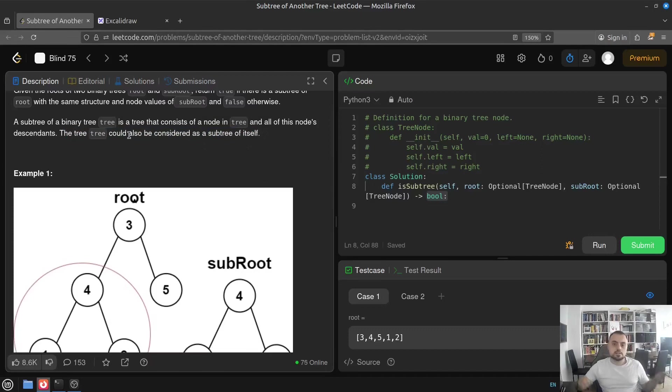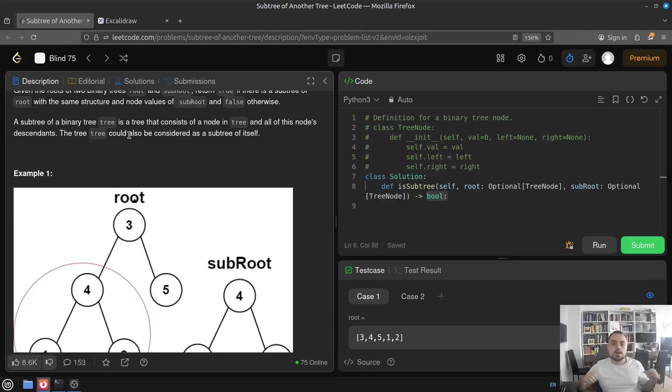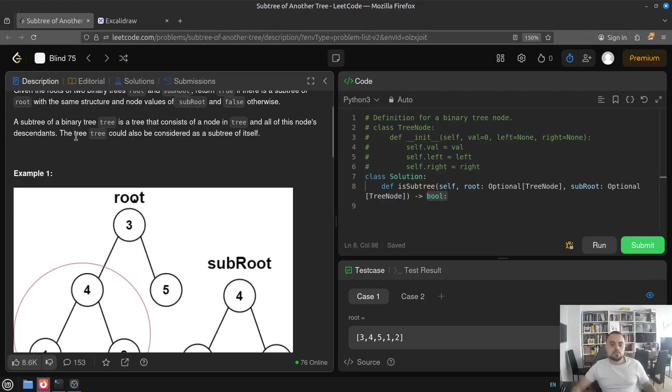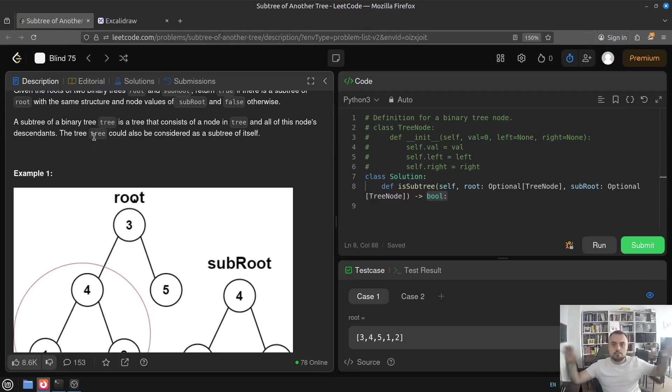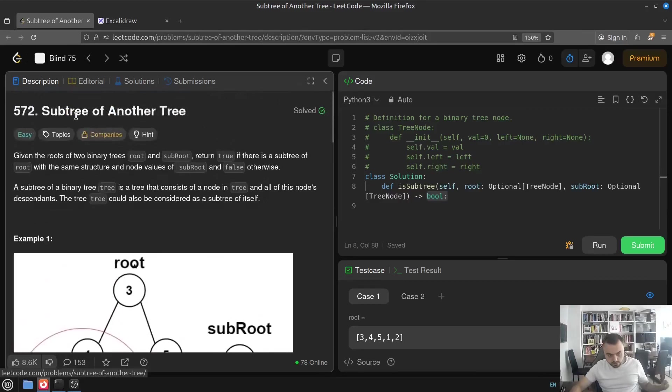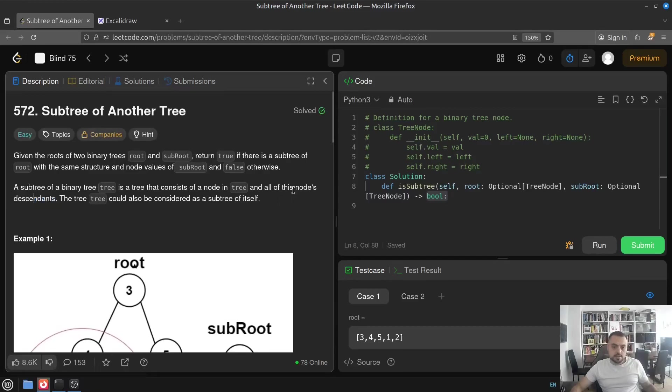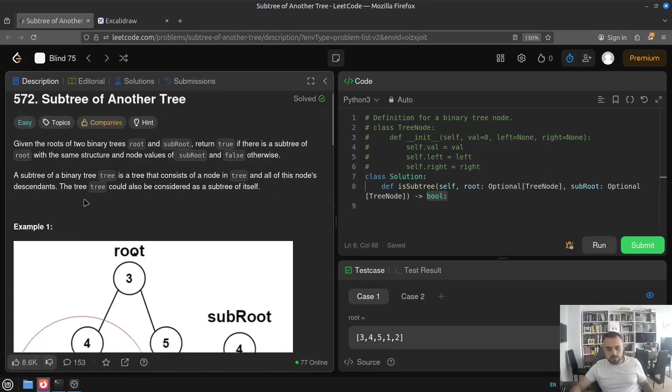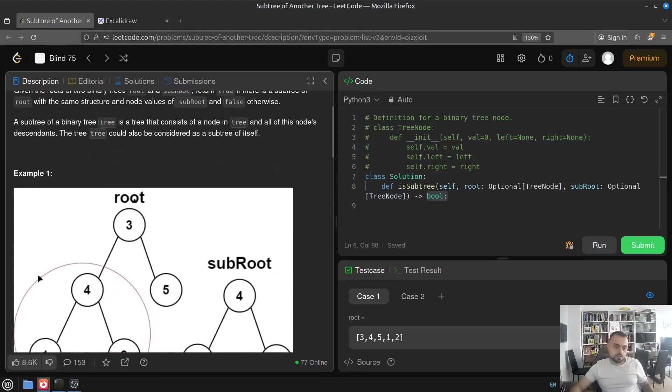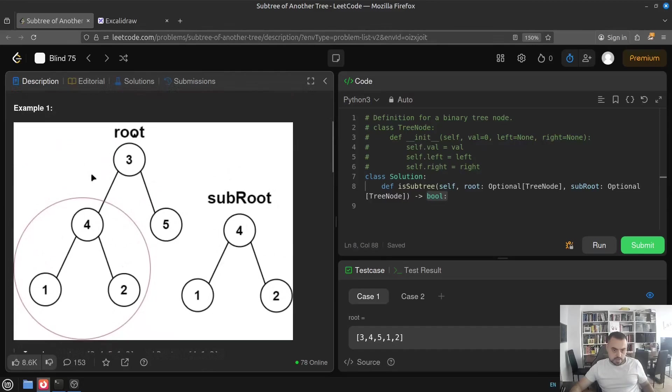And it's a tree that consists of a node in tree and all of these node's descendants. The tree could also be considered a subtree of itself. So this is important that if they are exactly the same, then it's also okay. Exactly the same, meaning their values of those roots and values of all the descendants and the connections between all the descendants and the number of all the descendants and so on is all the same. And so it could be that they are like different objects in memory, but they represent basically the same trees. In this case, it's also a valid subtree.